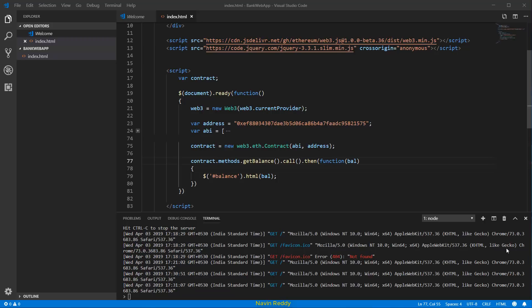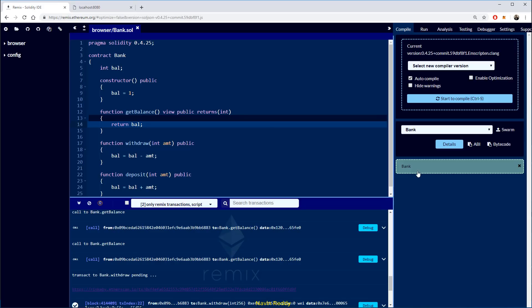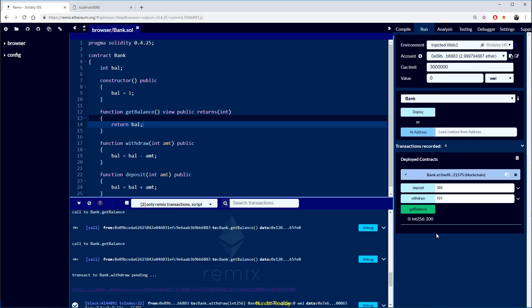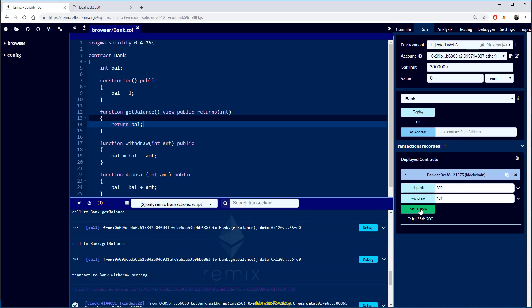Welcome back everyone, let's complete the code we started earlier. So far, whenever you refresh this page it fetches the balance from the blockchain. We have a smart contract here and the current balance is 200. What I want is to deposit another 300, so the balance should become 500.